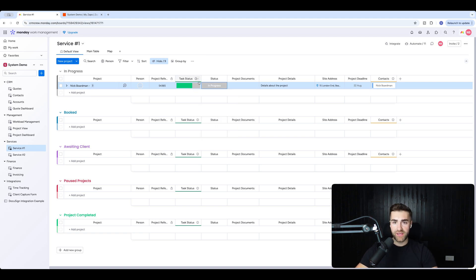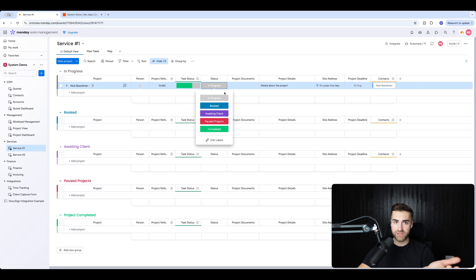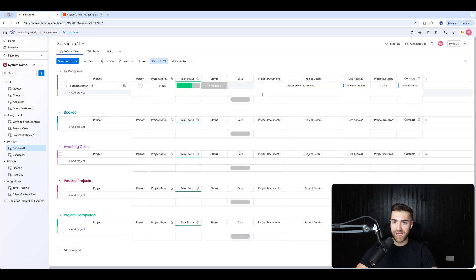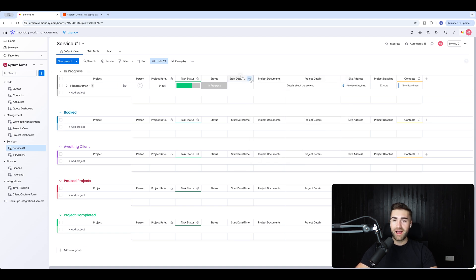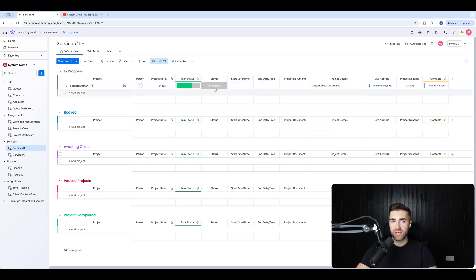So my trigger is when status equals 'Booked' — your trigger can literally be anything. I'm also going to add a couple of date columns: a start date and time, and I'm going to duplicate that column as an end date and time. This is the data I'm going to pull through to Google Calendar.